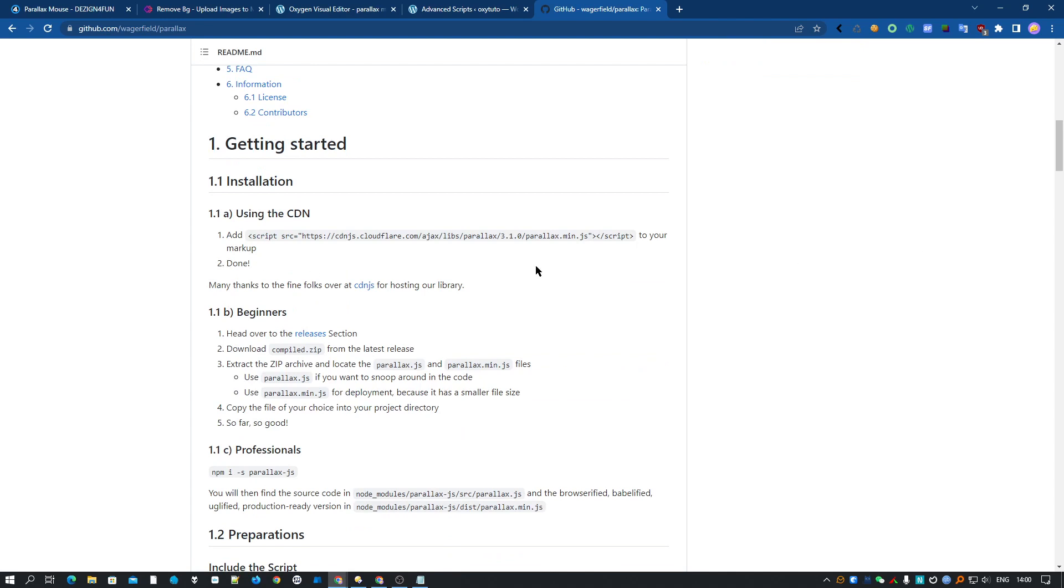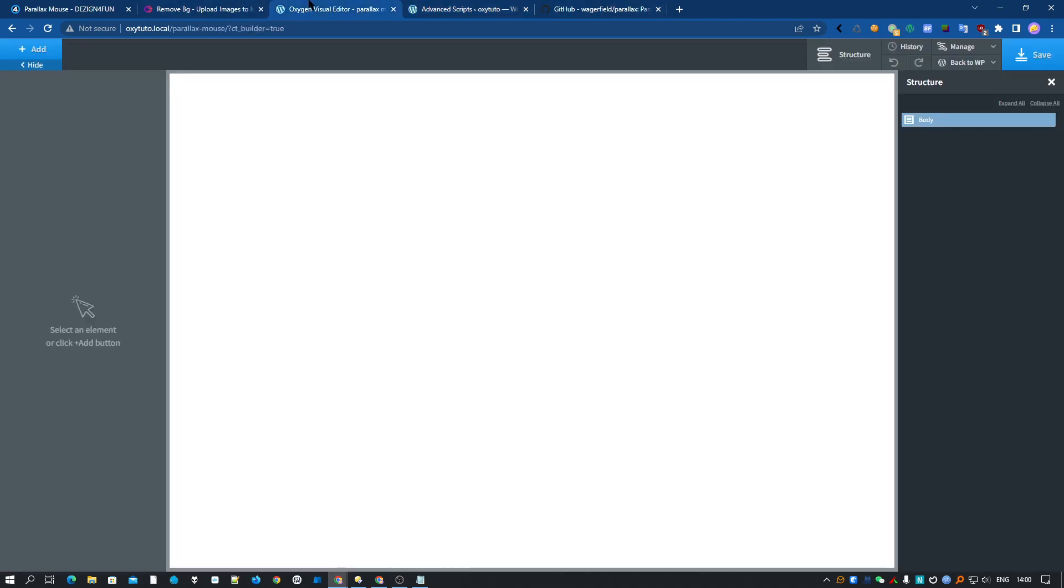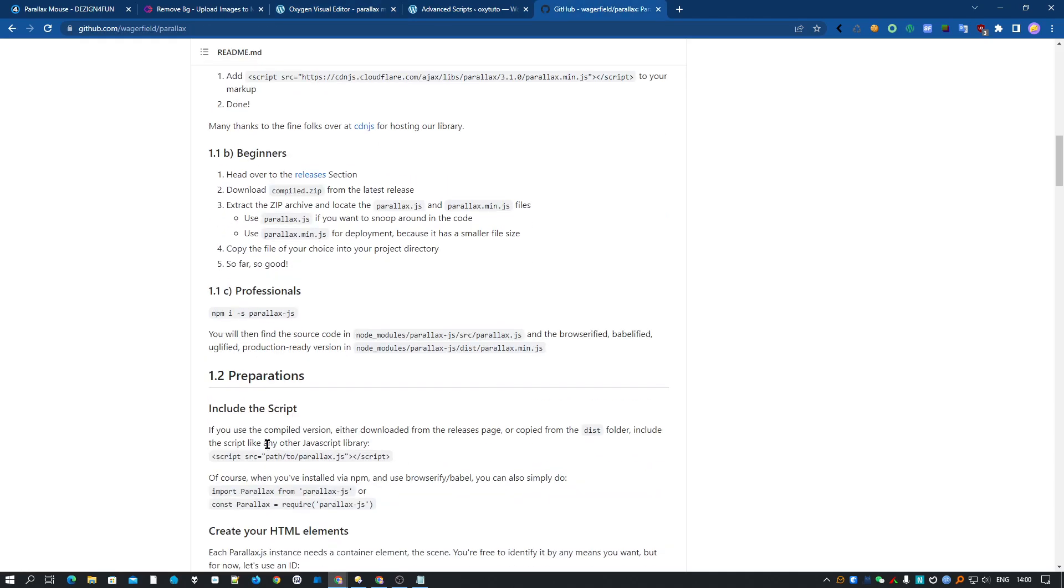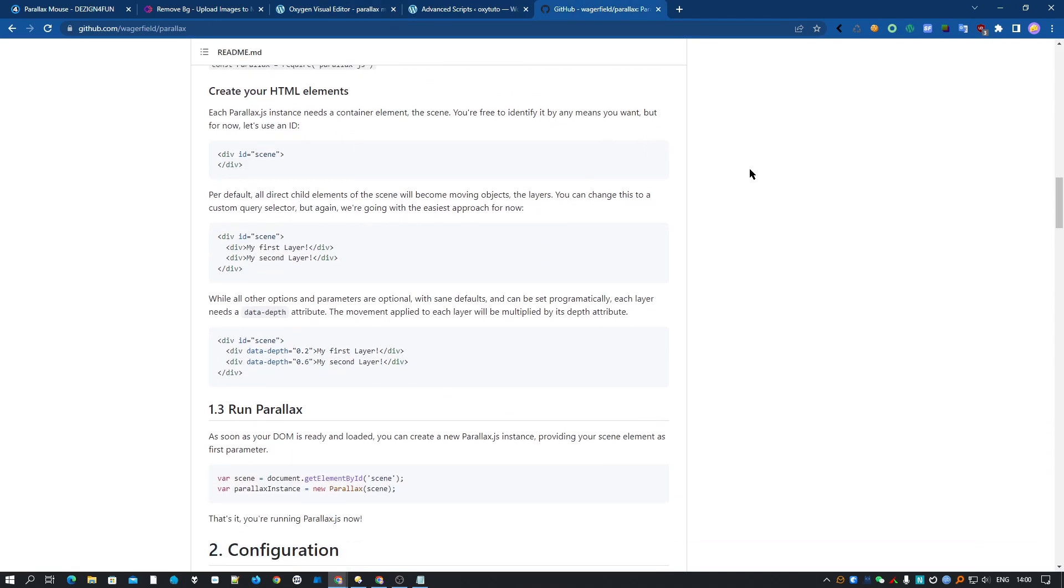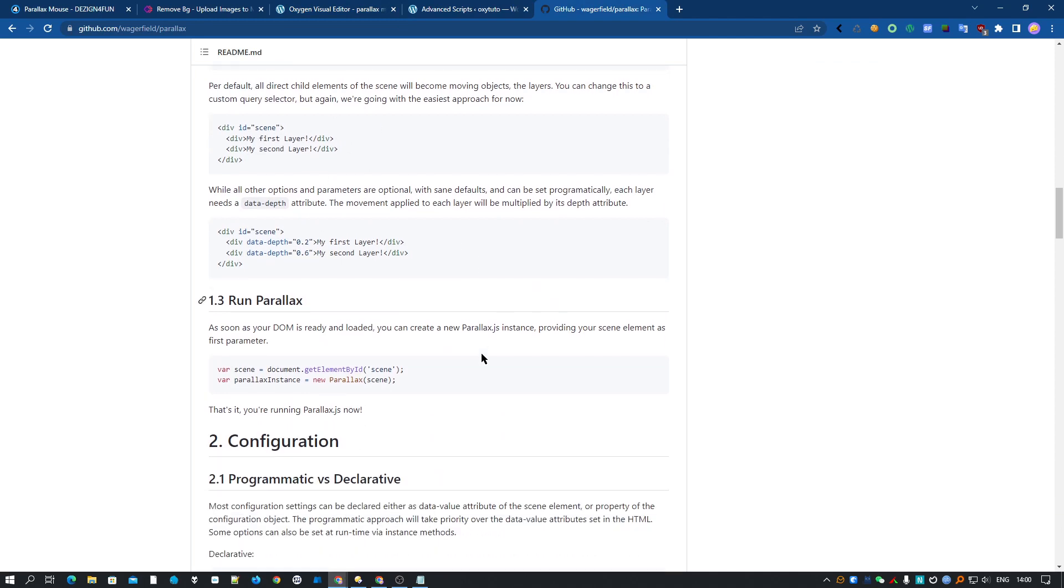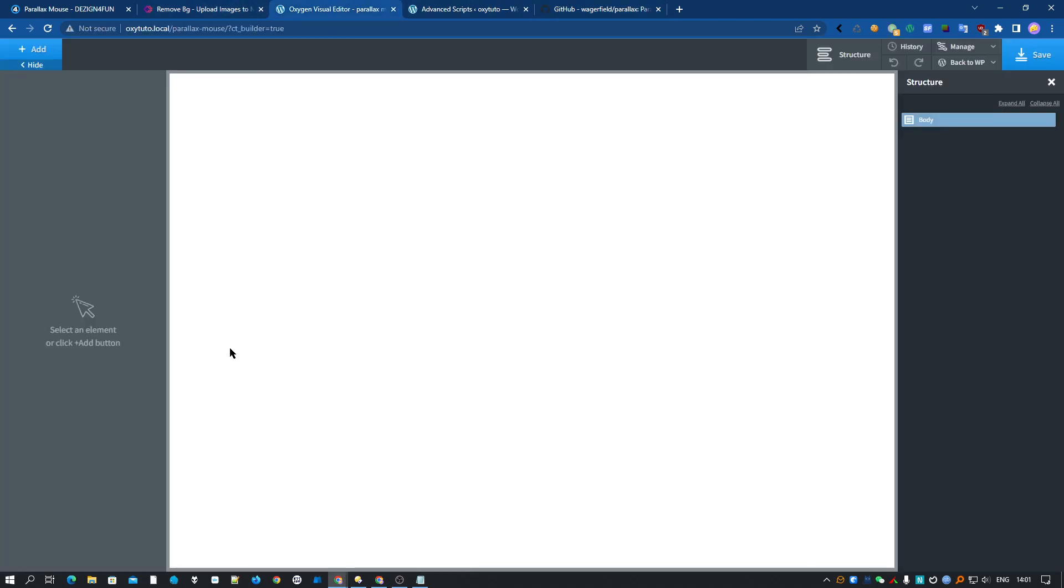The first thing we have to do is load the library, of course, from the CDN or locally. I have already loaded it here with the advanced script. It's right there. So now we can create our first scene. Let's check all the information here. What we have to do is create a scene and some layers. The structure is pretty simple.